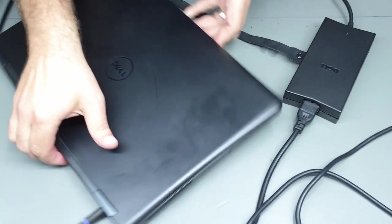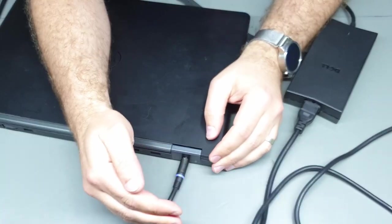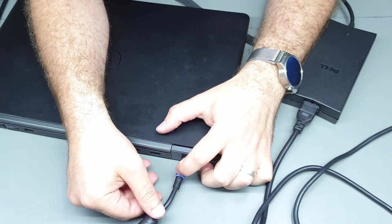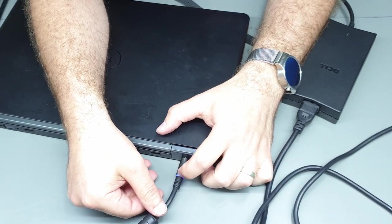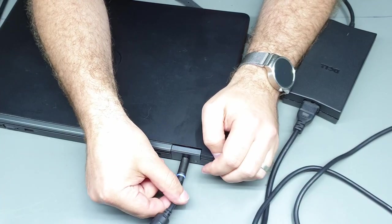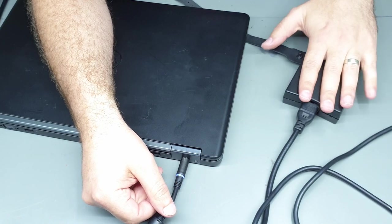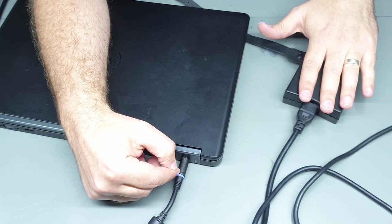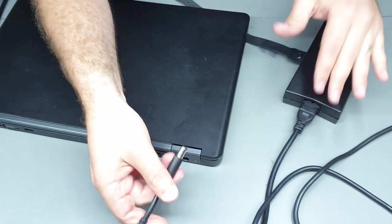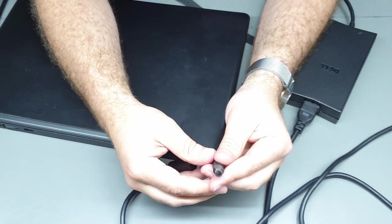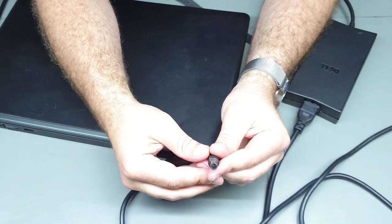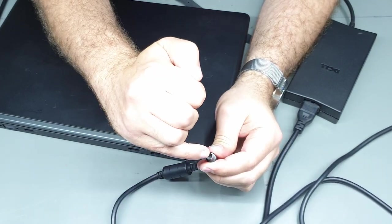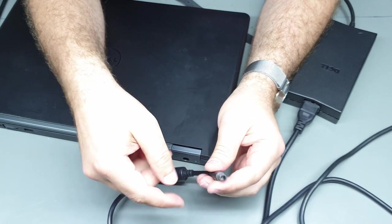Now first things first, the AC adapter has a light in the power plug which is currently on, so I can tell that power is making it to the plug. But one thing you'll notice about Dell and I think lately a few other companies, they have a little pin right in the center of the plug.